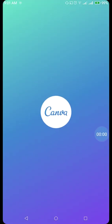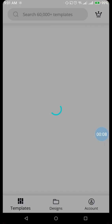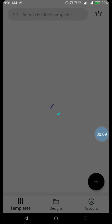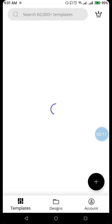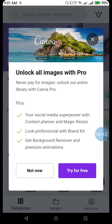So today we are going to learn how to create a greeting card using Canva application on a mobile or tablet. For that, I have opened the Canva application on my mobile.